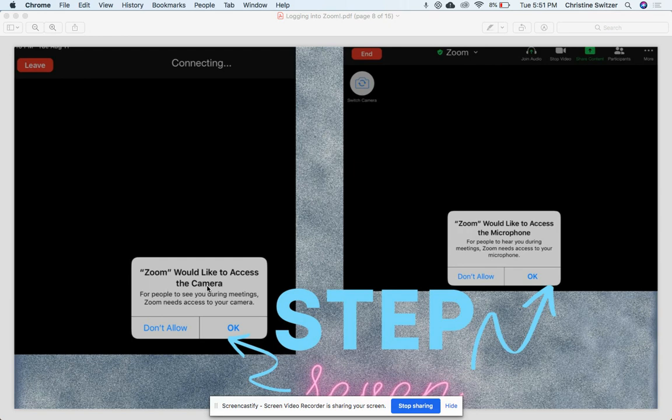Zoom would like to access your camera - select 'Okay.' Zoom would like to access your microphone - select 'Okay.'